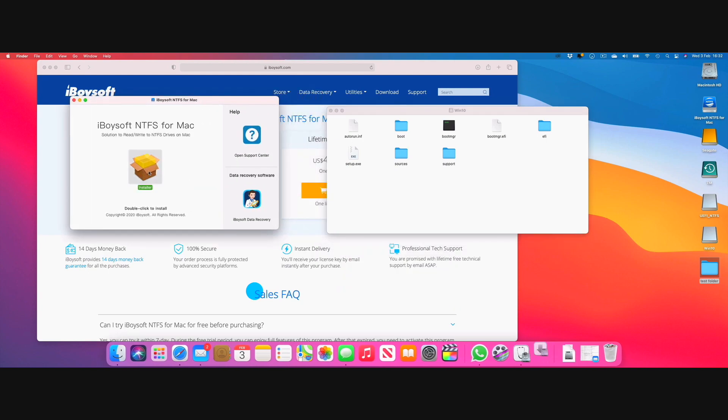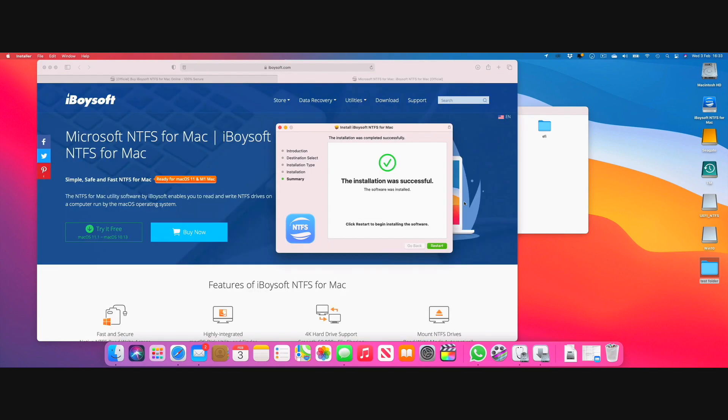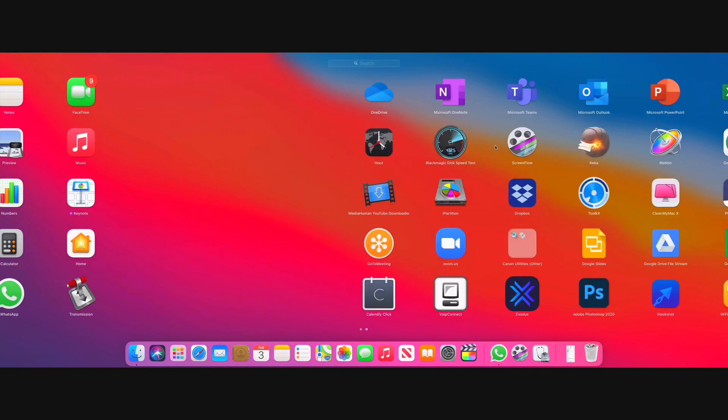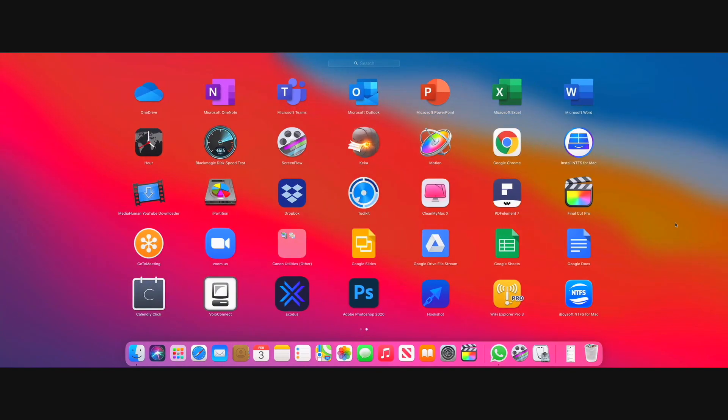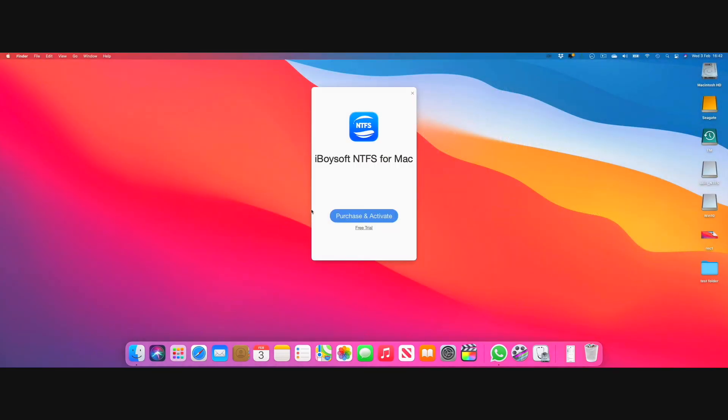So here we go we just hit the installer and let's go ahead and install it. After the software is installed you do need to restart your computer and after you've installed the software you should see that the iBoysoft NTFS for Mac has been installed.